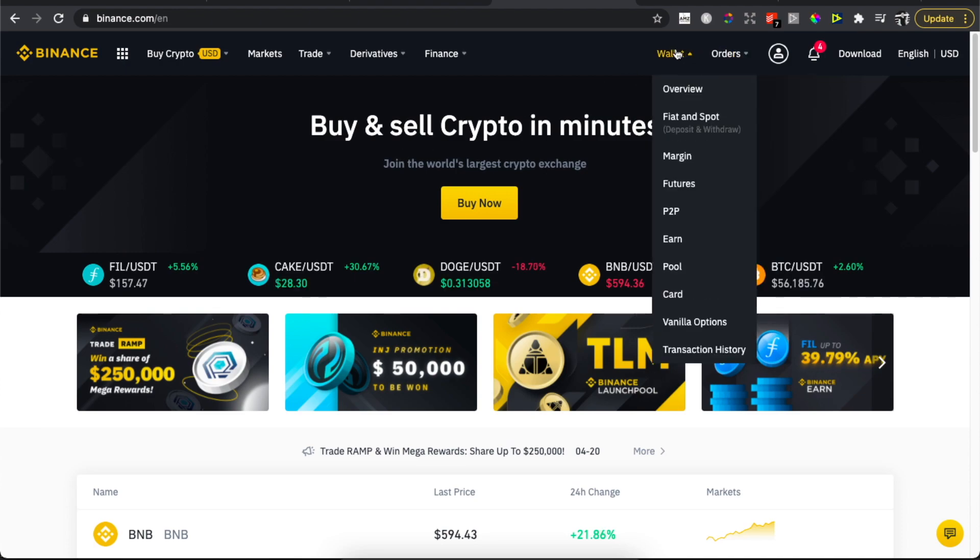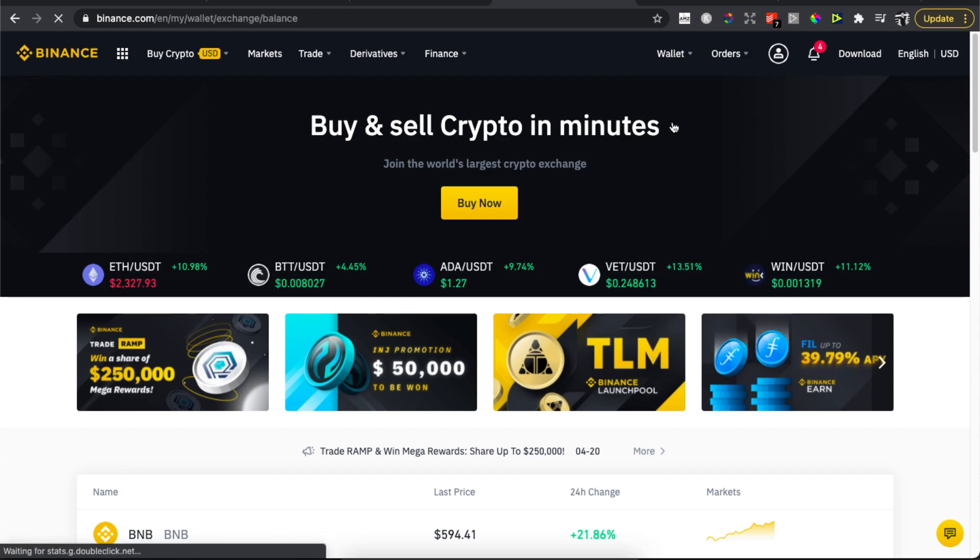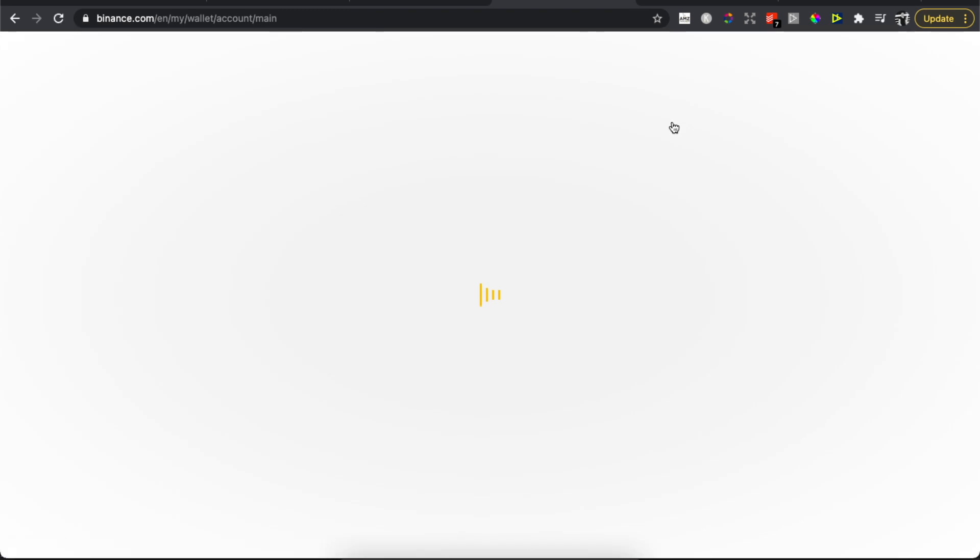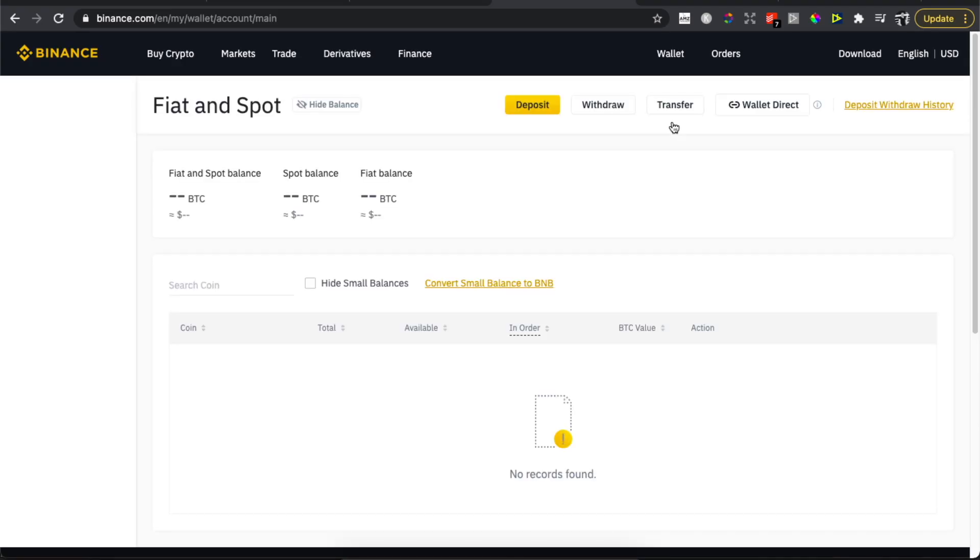Hover your mouse on Wallet and then go on Fiat and Spot, and then you will be redirected to another page here. As you can see, we need to wait for a few seconds.